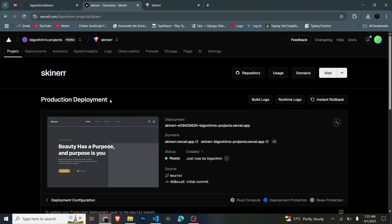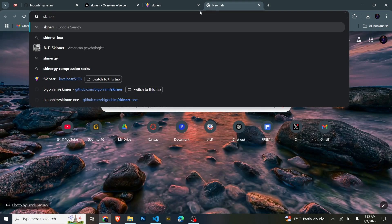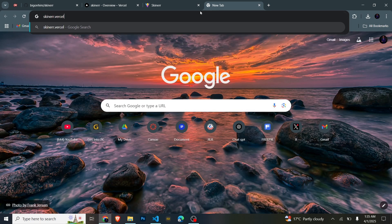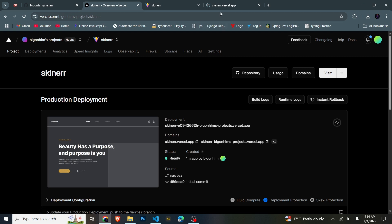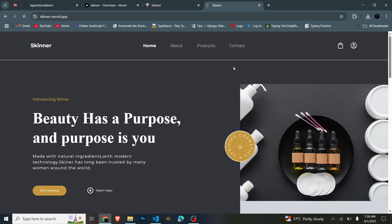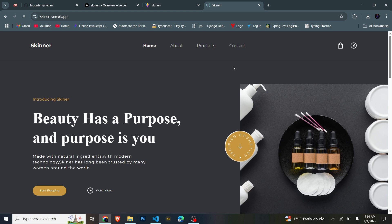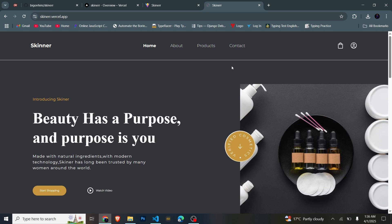Vercel is just the thing. I can take the domain — skinner.vercel.app — yes, that's the one. Our React Vite project has been successfully hosted and deployed in Vercel. As you can see, everything is now working perfectly — it's loading.